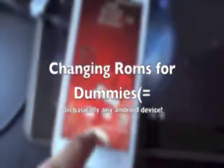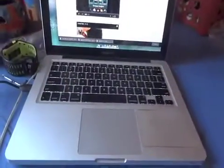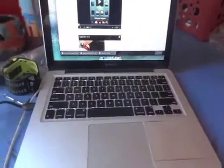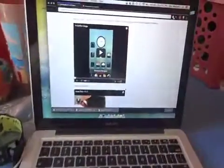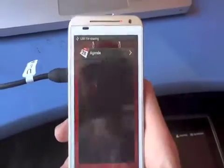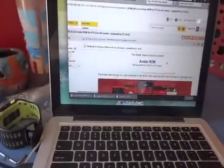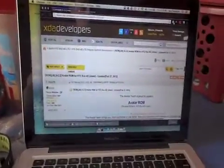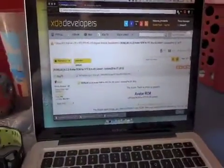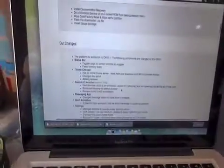Hey YouTube, I'm gonna make a quick video on how to change ROMs on practically any Android device with a Mac. You can be on Windows too — the steps are pretty much similar but you got to do a few more things differently. I have a ROM on here called Viper ROM and I'm gonna change to one called Avatar ROM from XDA. If you're looking for a ROM for your phone, just go to the XDA developers website, type in your device, and you'll find bunches of amazing different software to flash onto your device.